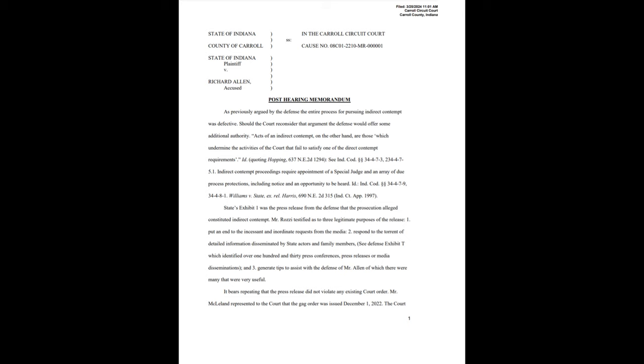Should the court reconsider that argument, the defense would offer some additional authority. Acts of an indirect contempt, on the other hand, are those which undermine the activities of the court that fail to satisfy one of the direct contempt requirements. He quotes some special codes. Indirect contempt proceedings require appointment of a special judge, an array of due process protections, including notice and an opportunity to be heard.